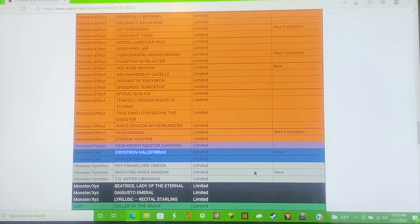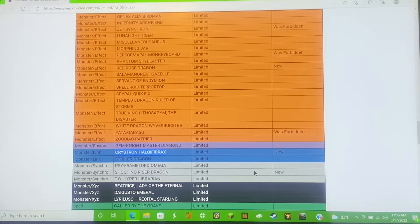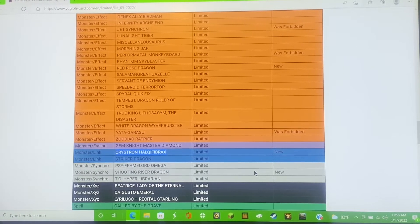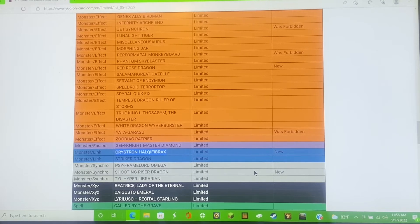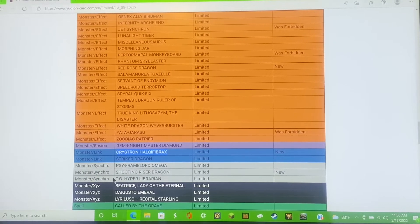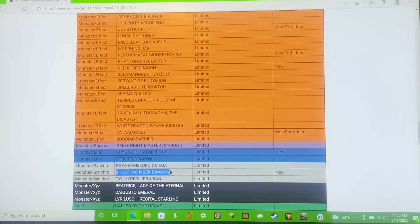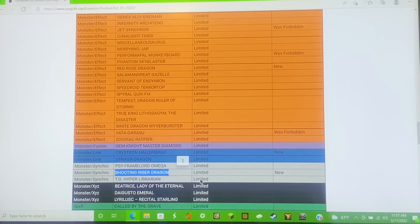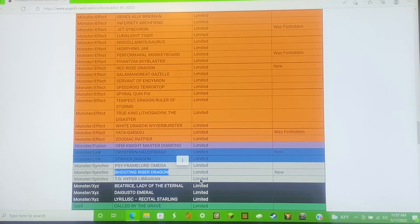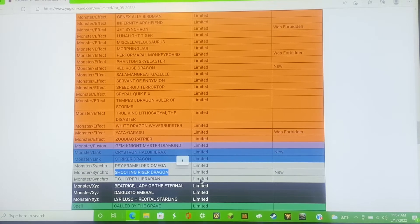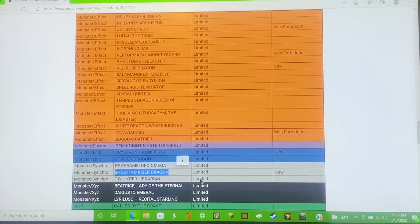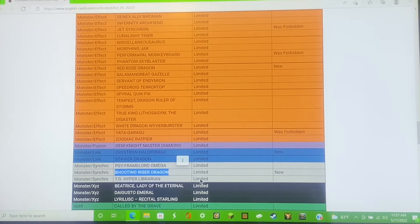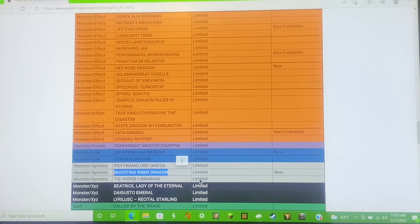Next we have Shooting Riser Dragon. I'm pretty sure that is for the Red Dragon Archfiend deck. That is just crazy.